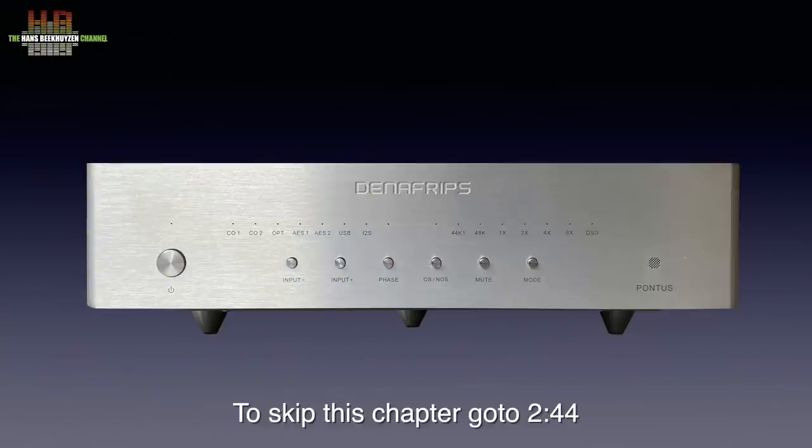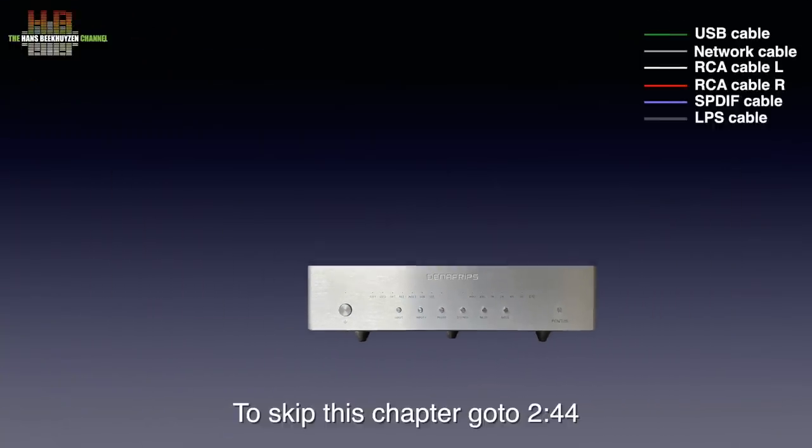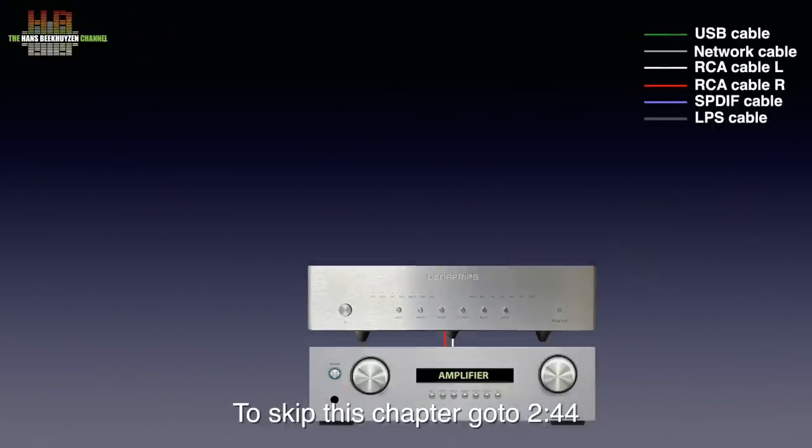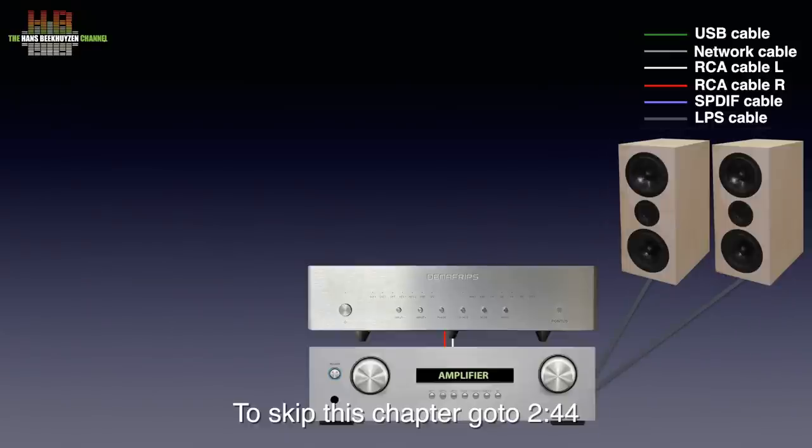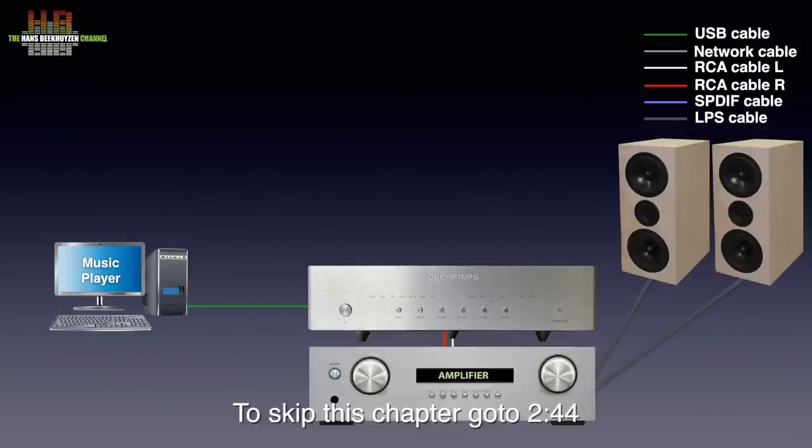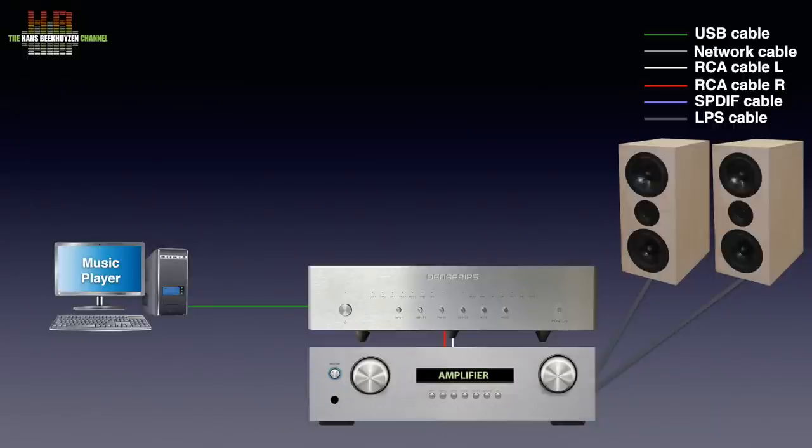As usual I start with where this DAC is to be used. The analog outputs are connected to an amplifier that drives a set of speakers or headphones. As source you can connect it to your computer, laptop or smartphone over USB to the DAC.